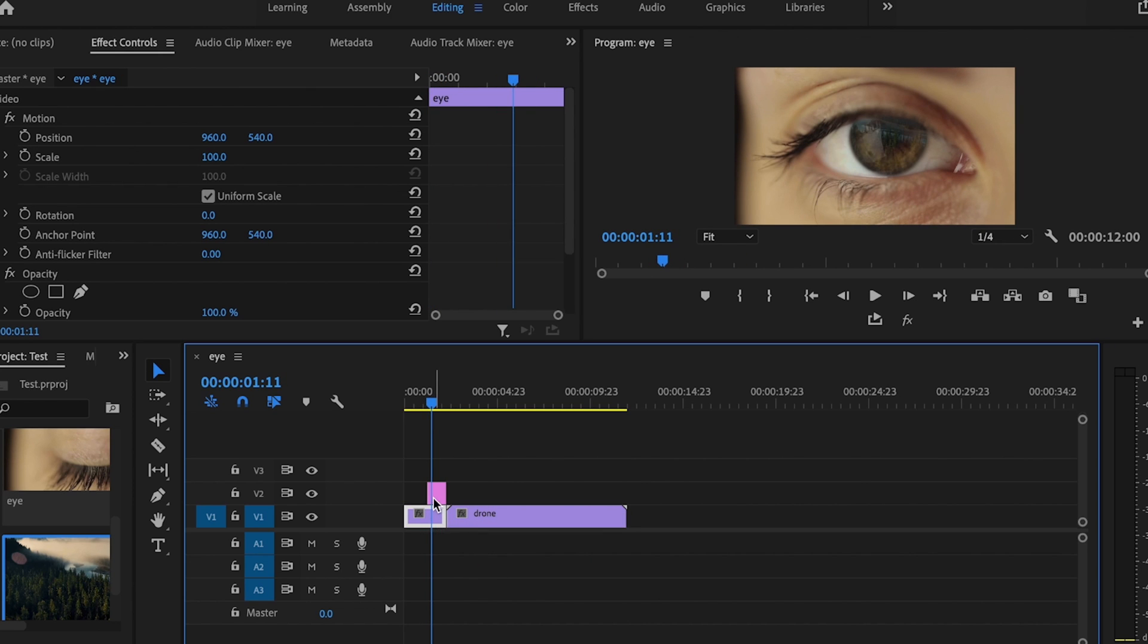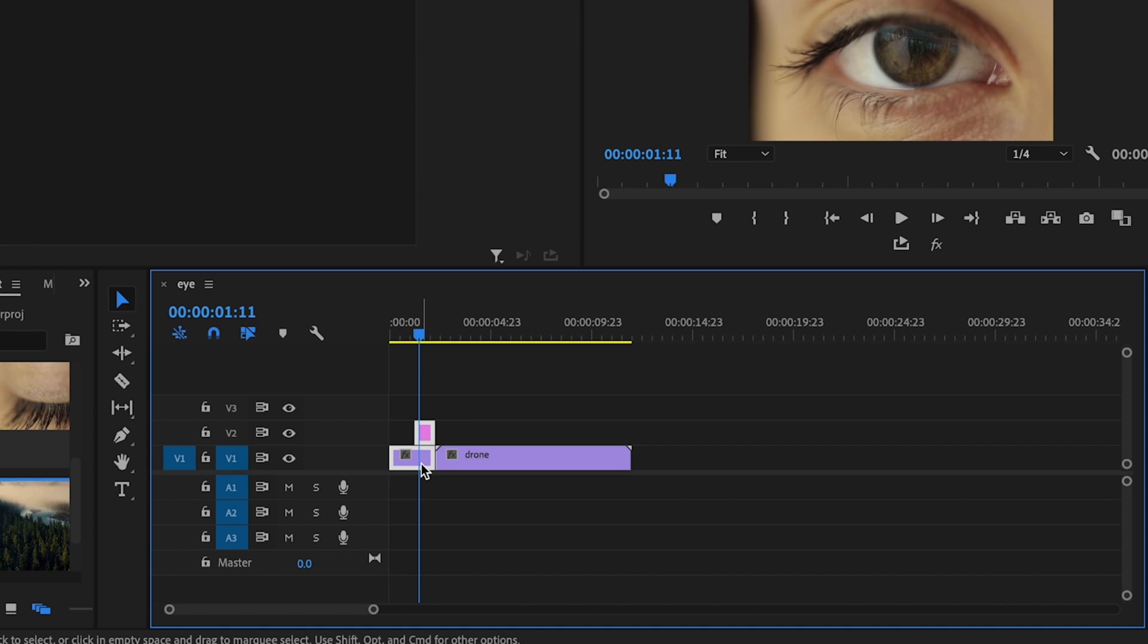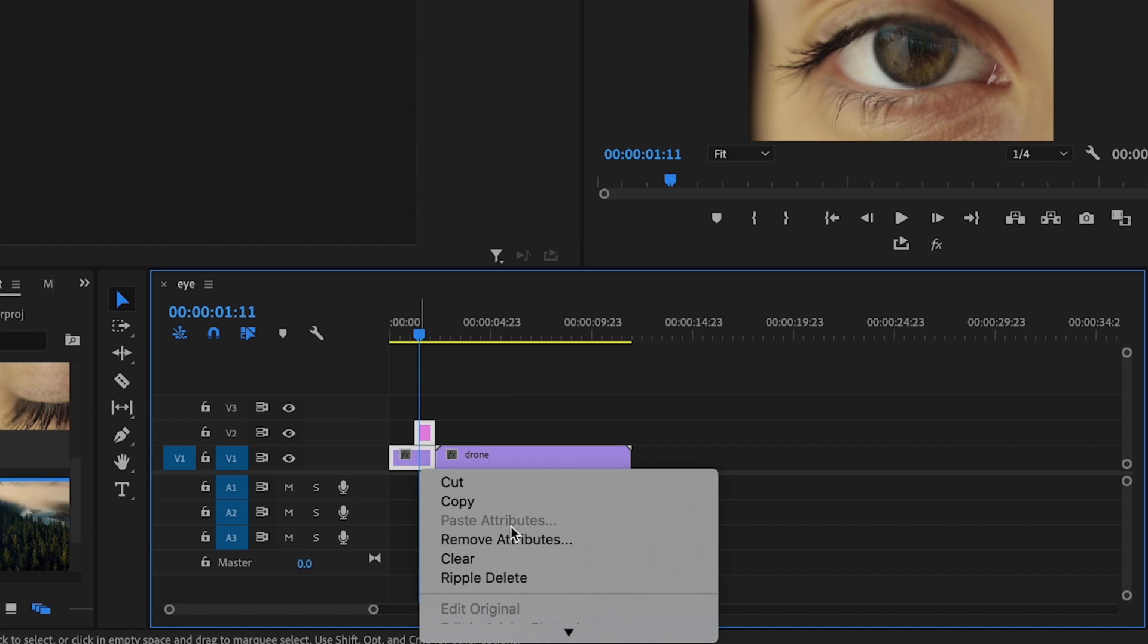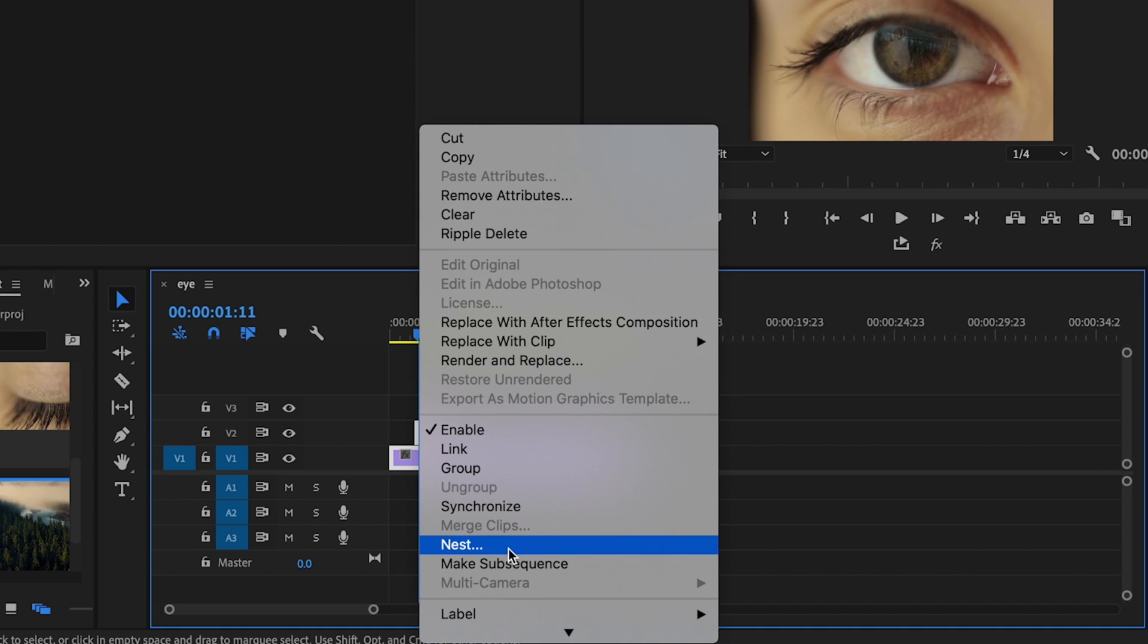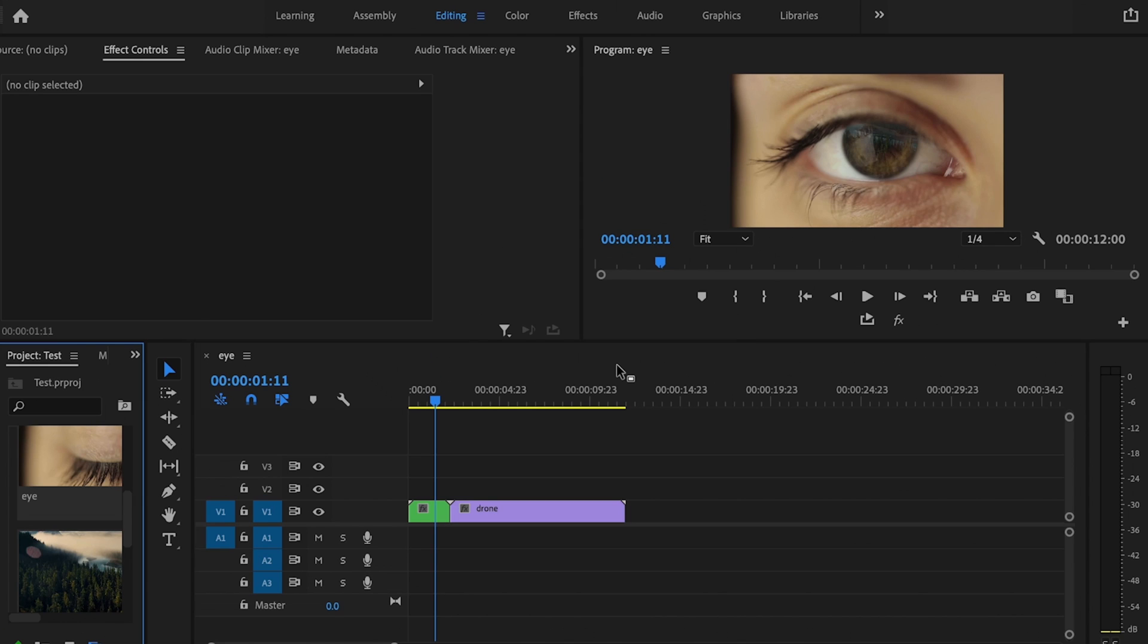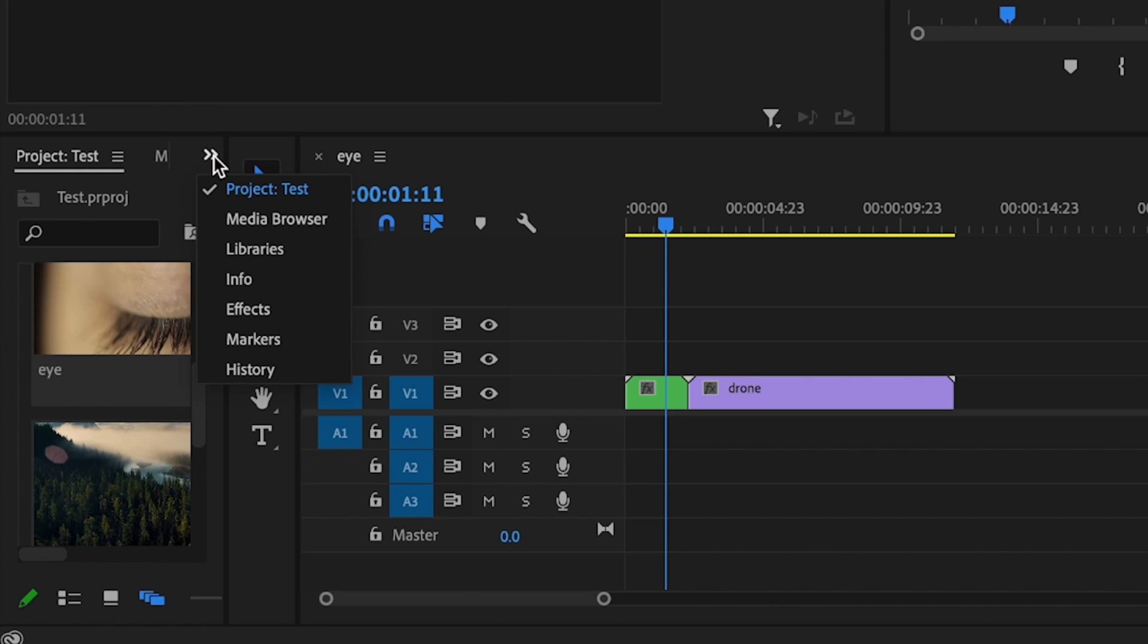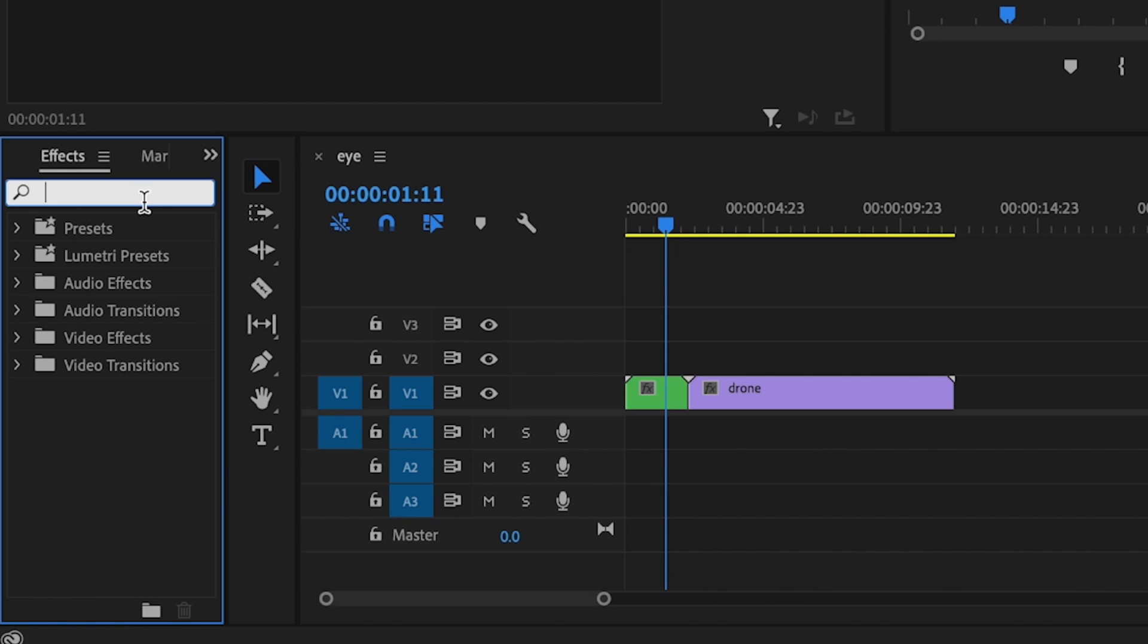So what I want to do is first click on my drone frame and my eye clip, then right-click and go down to nest to make this one sequence. Just press OK here. That way any future effects that I apply will be added to both clips. Then I'm going to go over here to these double arrows, go down to effects, and type in transform.